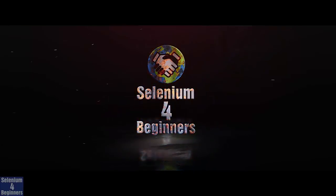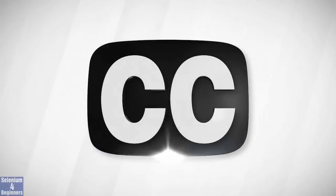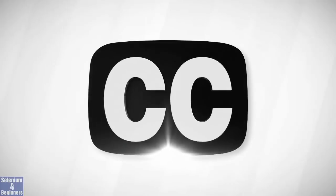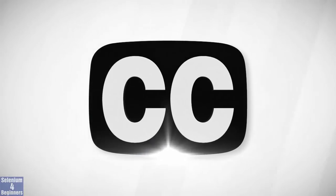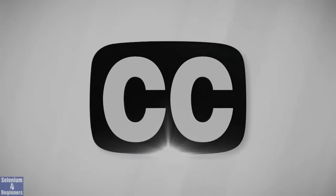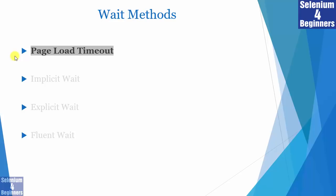Selenium for Beginners with Rex Jones II. Closed captioning is available for you. Switch CC on or off. Our first Selenium wait method is Page Load Timeout.